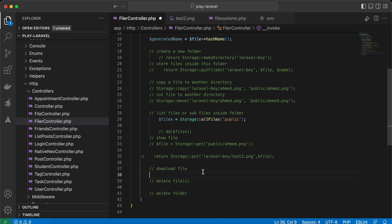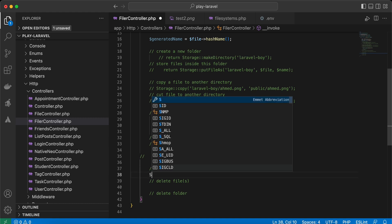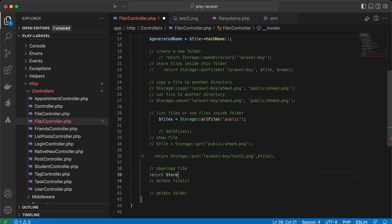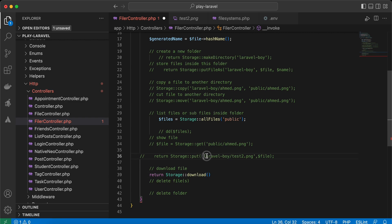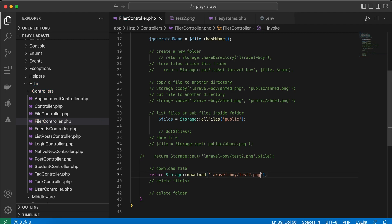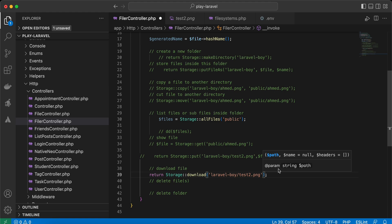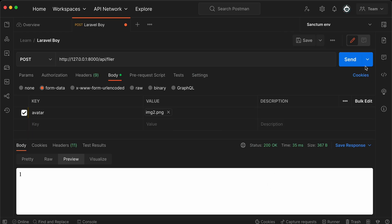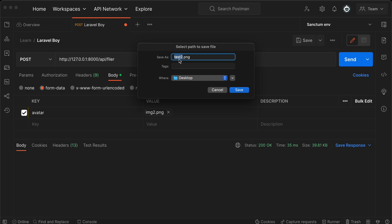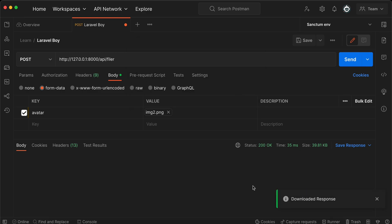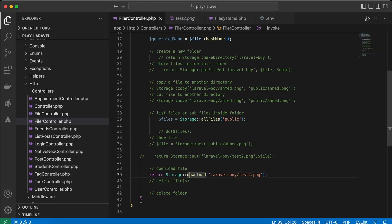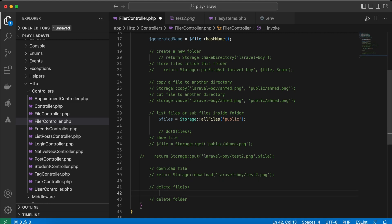To download a file using Storage, return Storage::download() with the file path. You can also specify the download filename and headers. Because it's a response type, you must return it. Testing in Postman with 'Send and Download' downloads the file — here test2.png is downloaded to my desktop.